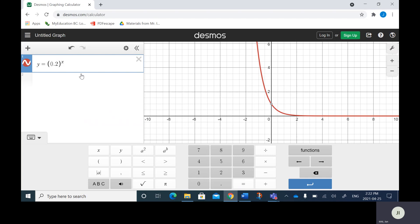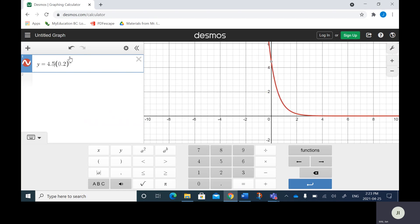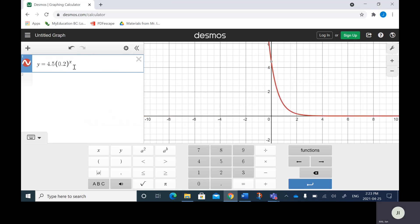As I change the number in front, I can show you the Y intercept. The Y intercept is 2 here. If I change it to 3, the Y intercept is 3. If I delete the A value, it becomes 1 and the Y intercept is 1. Punch in 4.5 and you can see the Y intercept is 4.5. So again, the multiplier is always the Y intercept. The key takeaway: if the B value is greater than 1, it's increasing. If it's less than 1 but still positive, it's decreasing.